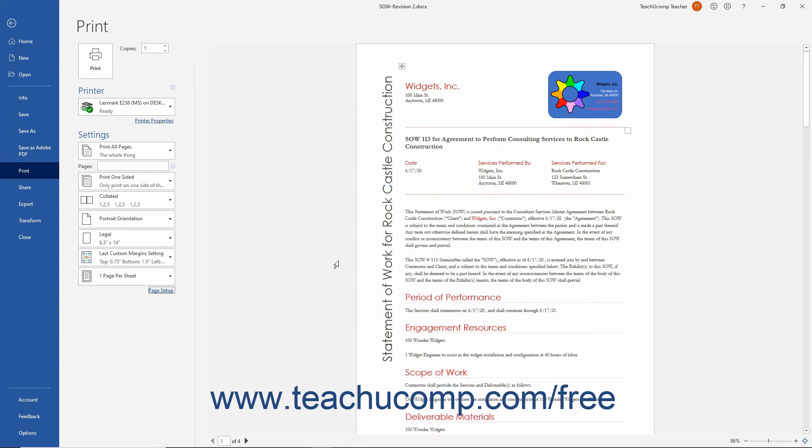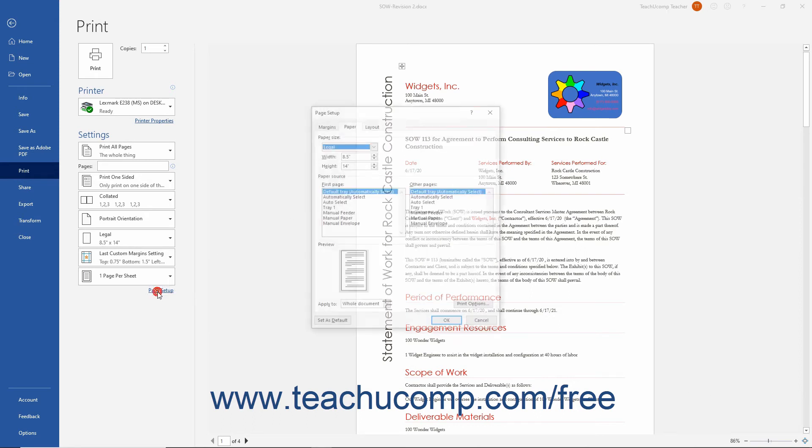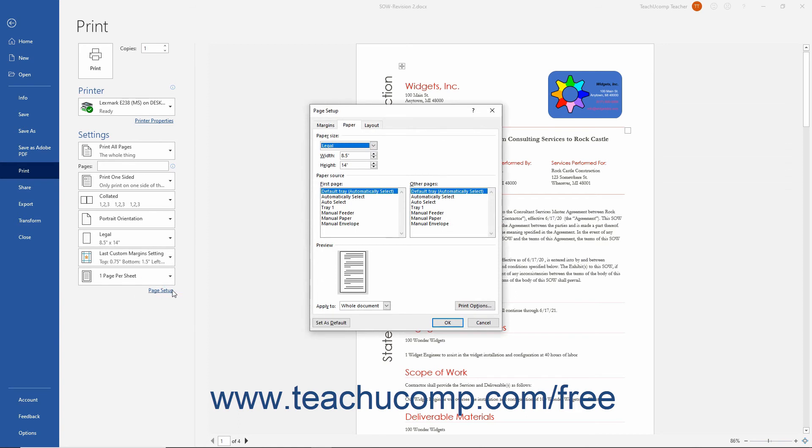Alternatively, to set Legal Paper as the default paper size, make your adjustments within the Page Setup dialog box as needed. Then click the Set as Default button when finished. In the future, the Page Setup options that you selected appear as the new default settings when creating a new document in Word.